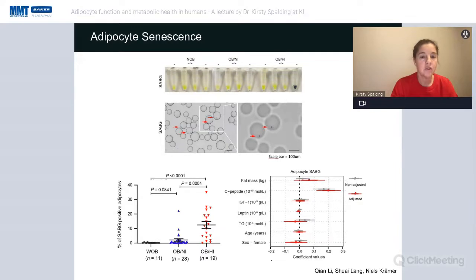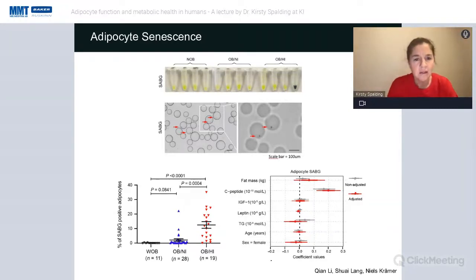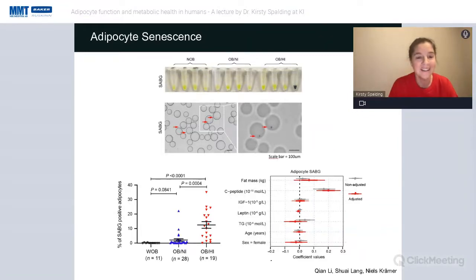We confirmed senescence using the senescence-associated beta-galactosidase (SA-β-Gal) assay, one of the most classically used assays. In these isolated adipocytes, we could see a definite progression where we saw almost no evidence of senescence in non-obese individuals, and it was graded and increased in obese hyperinsulinemic individuals.